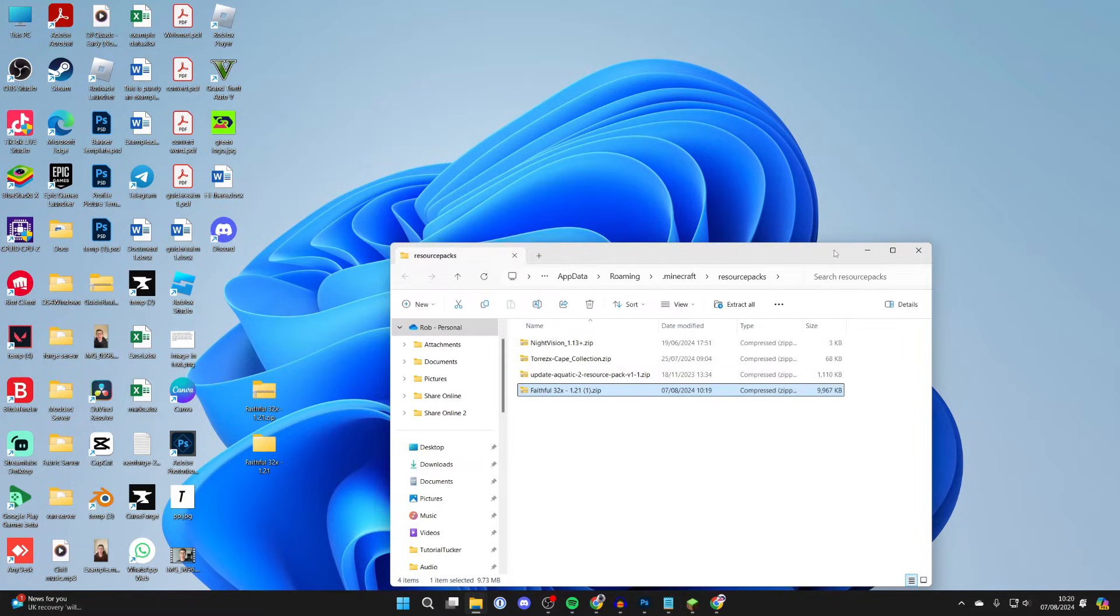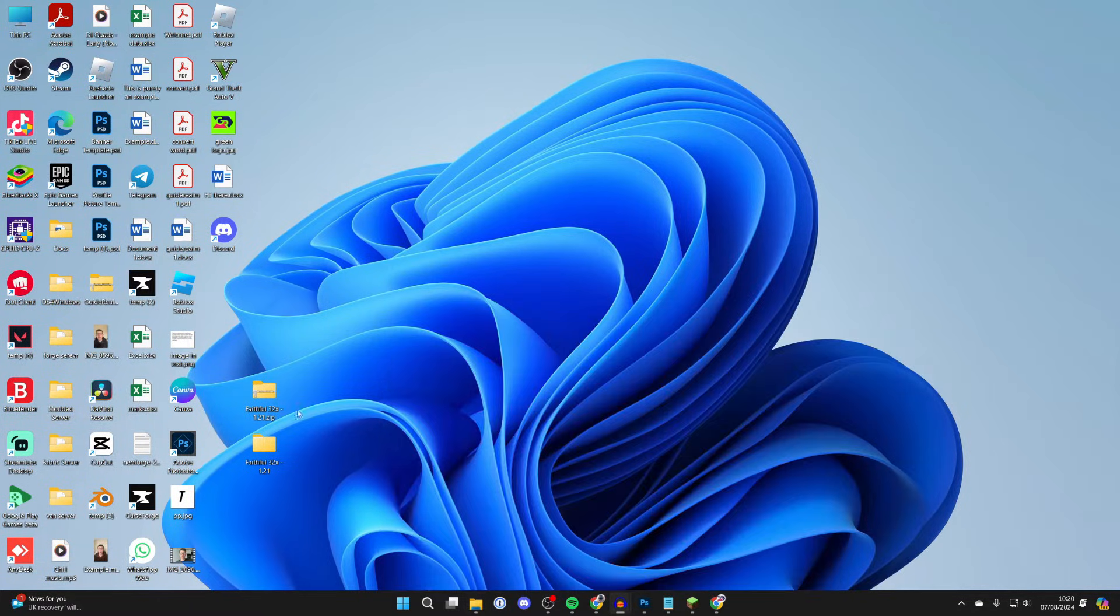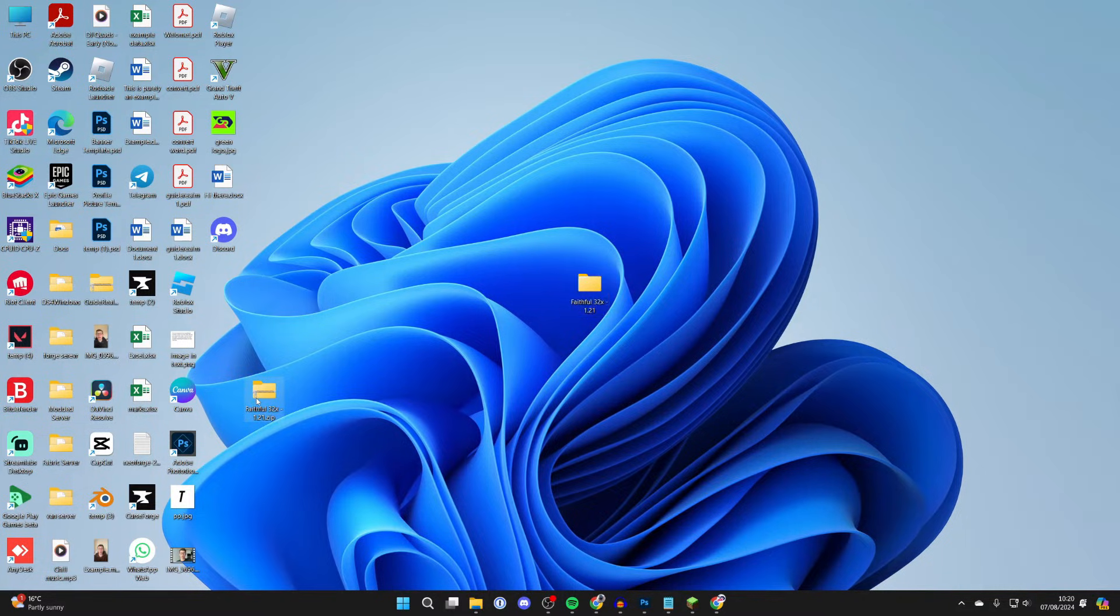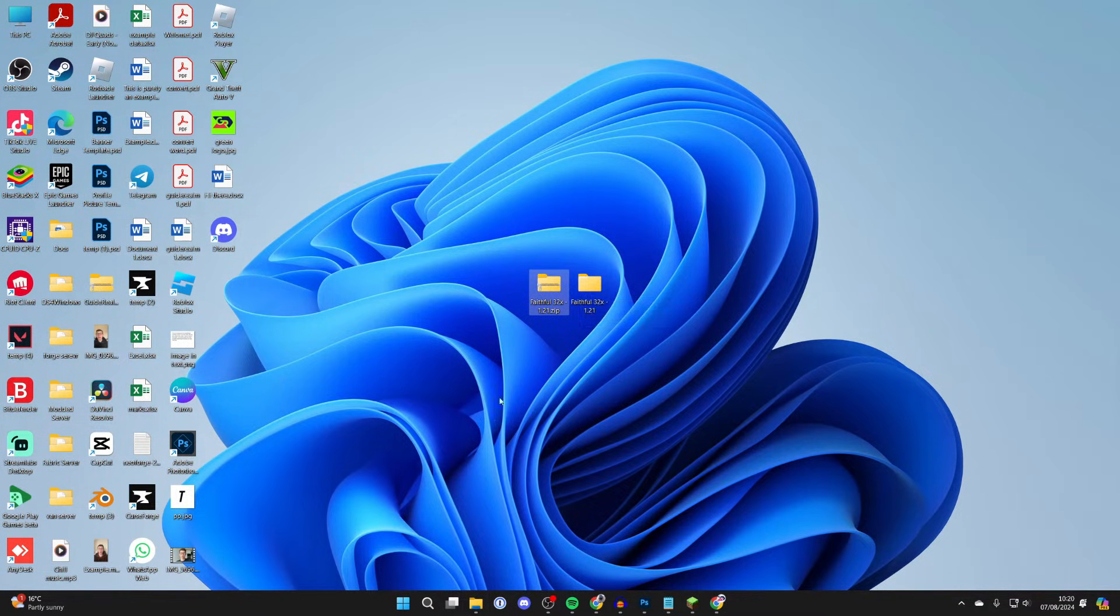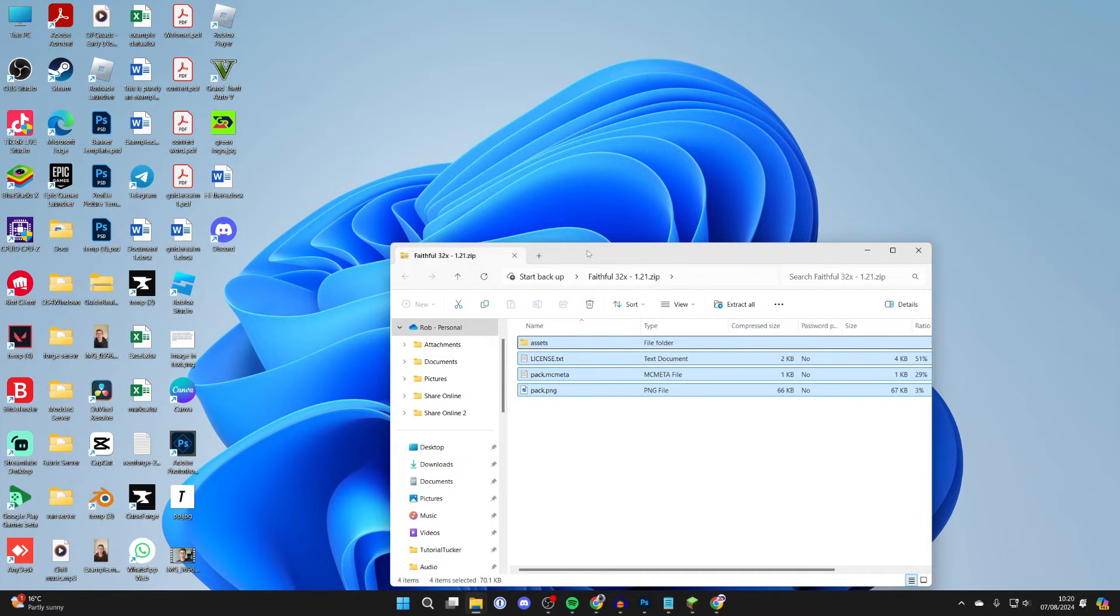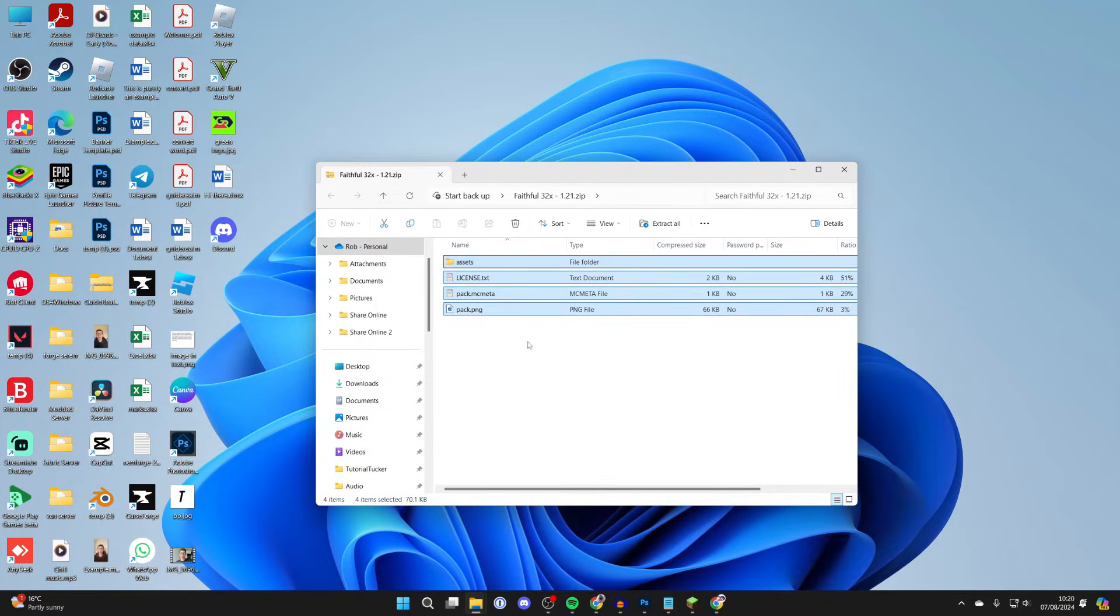What you want to do is make sure when you open it up, whether it be a folder or a zip file, it goes straight into the files. This is how it should look when you open up the zip or folder—it should go straight into the data here.